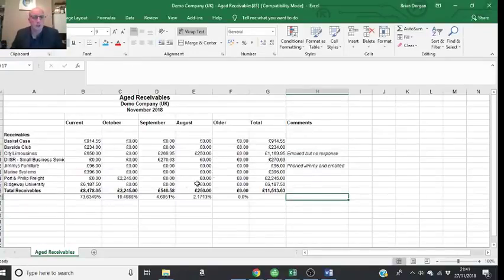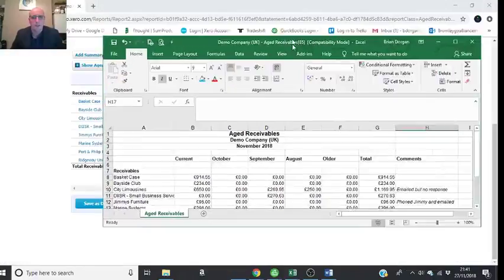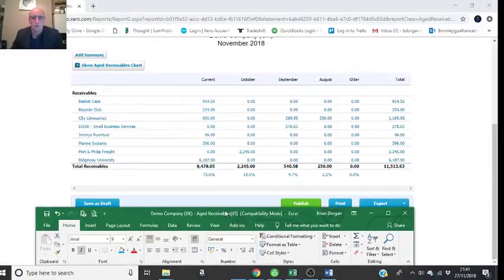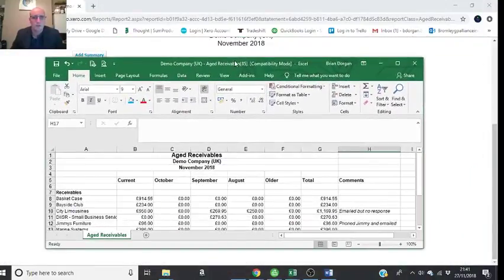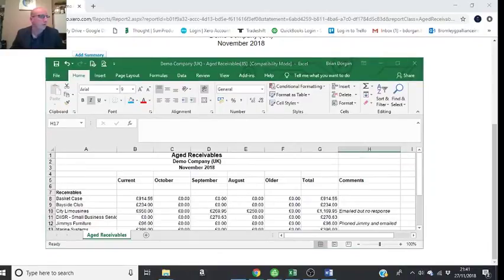Yeah, that's it really with the aged debtors. It's quite straightforward and simple really. Thank you.